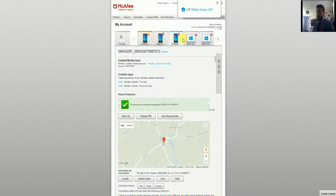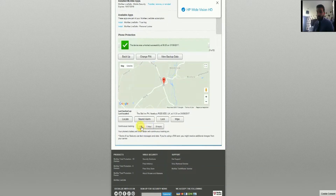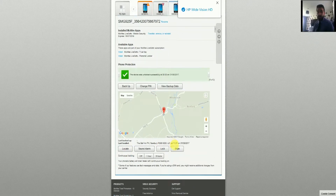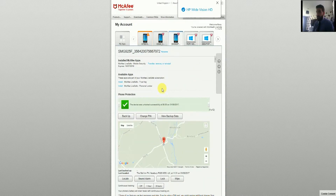You basically click on the device that you want to look at, so I've highlighted my Android device. Down here you get some of the features available for the device — you can back up, change the pin code, do backup data, locate it, sound the alarm, lock it, and wipe it. It also has continuous tracking options: if the device has been lost or stolen, you can set up continuous tracking so that as soon as it's found on a network, it will pop up on your map.